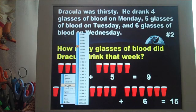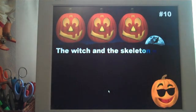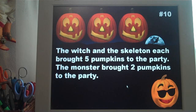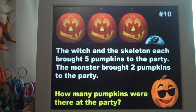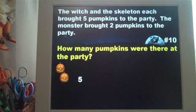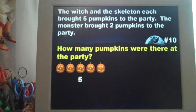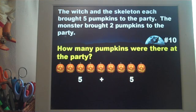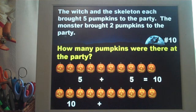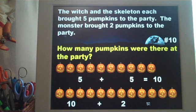There are ten activities — let's skip to the last one. This is question number ten. The witch and the skeleton each brought five pumpkins to the party. The monster brought two pumpkins to the party. How many pumpkins were there at the party? The five the witch brought plus the five the skeleton brought equals ten, and we add the two the monster brought to get twelve.